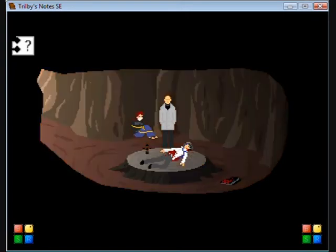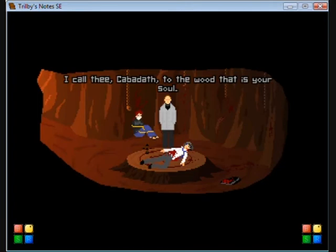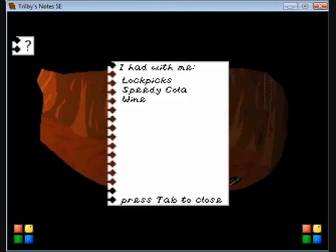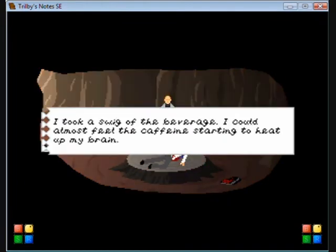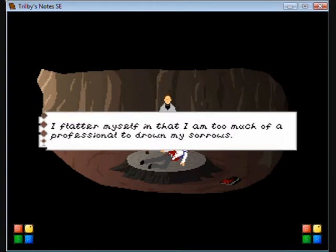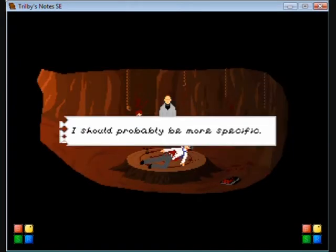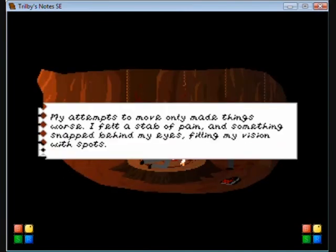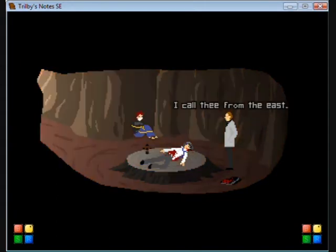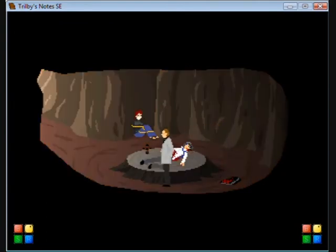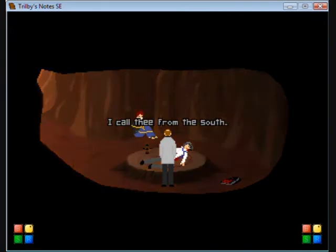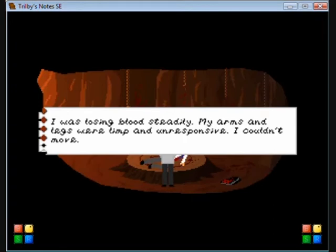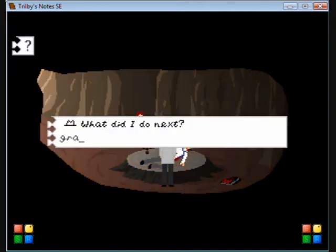So why did you stab me? What if I'm already dead by the time he gets here? You won't be. Unlike you, I'm down on my own terms. I won't weakly let my life slip away. My attempt to move only made things worse. I felt a stab of pain, something snapped behind my eyes. Losing blood steadily, my arms and legs were limp and unresponsive. I couldn't move.